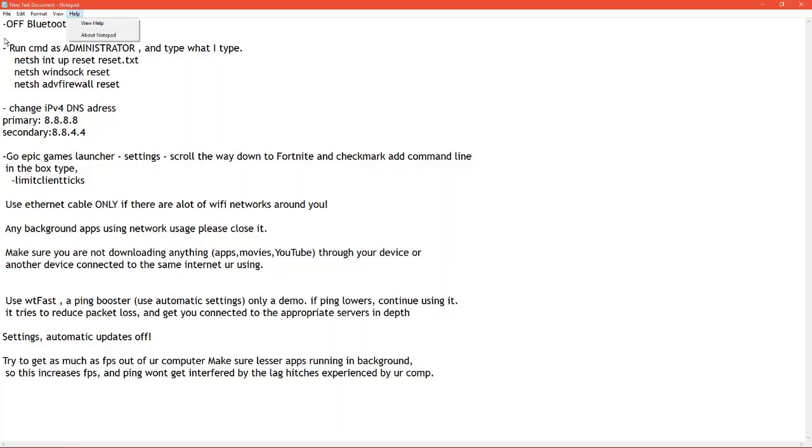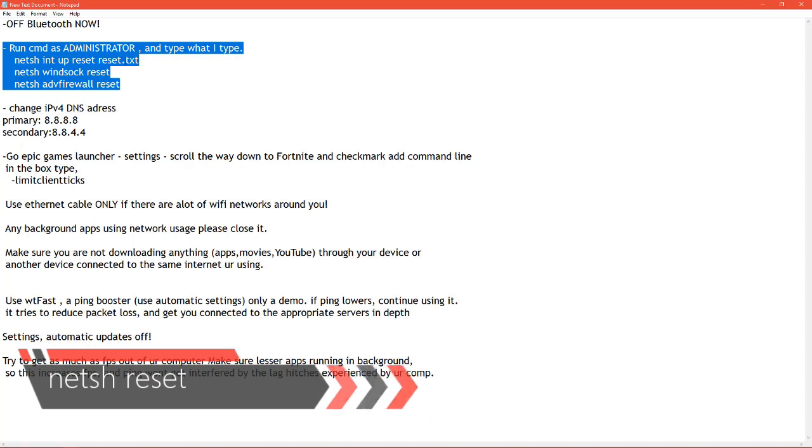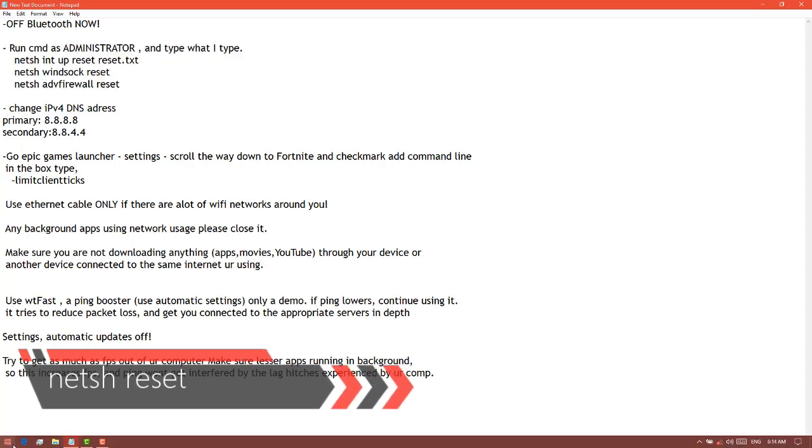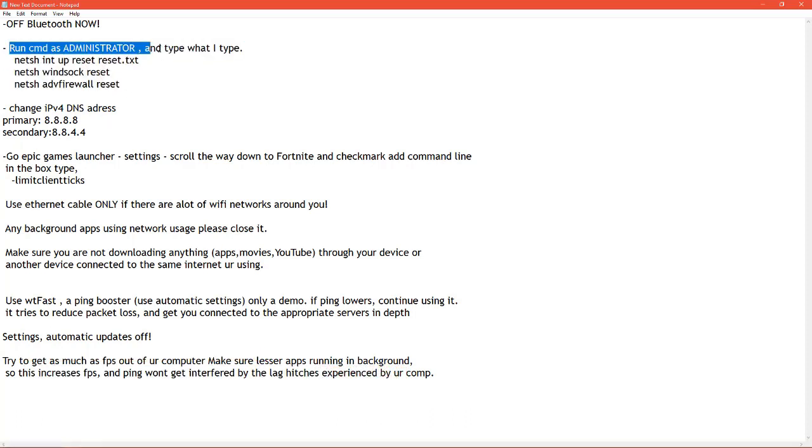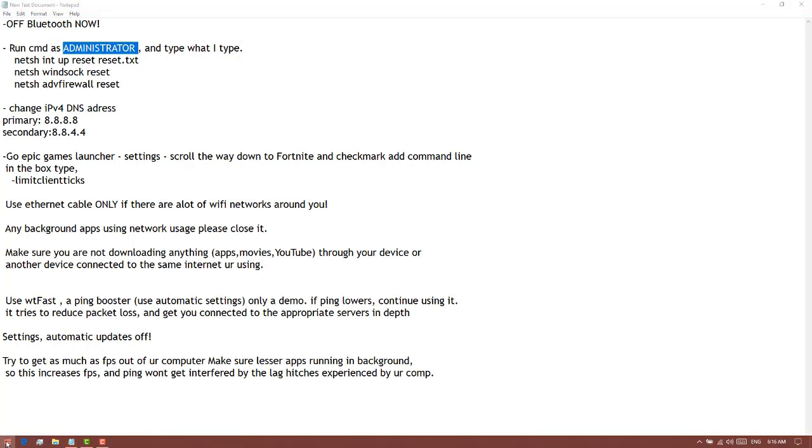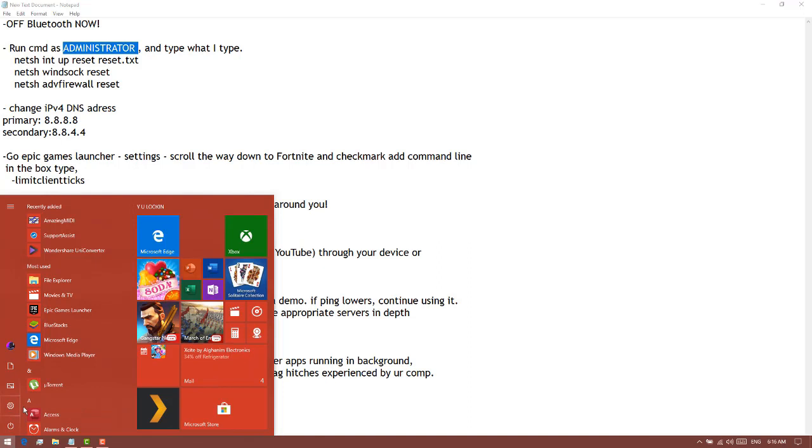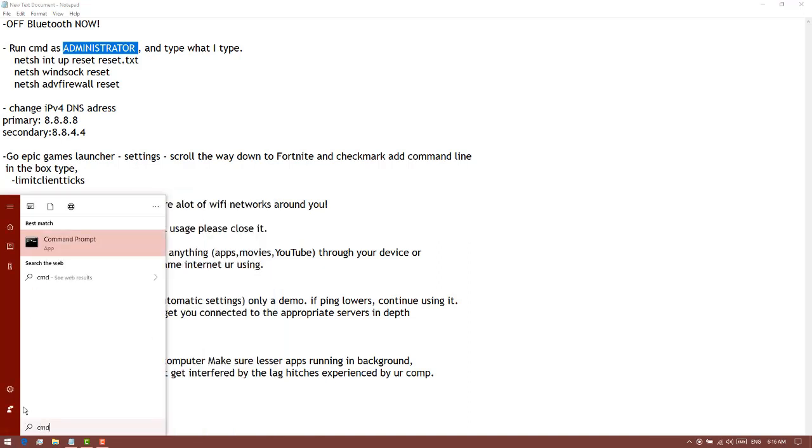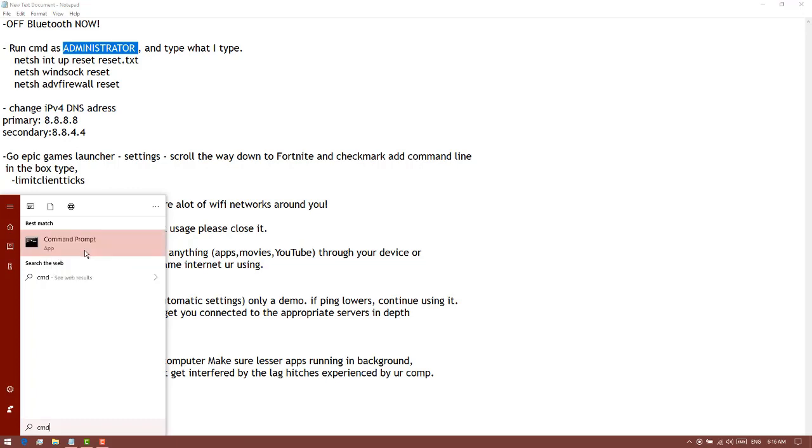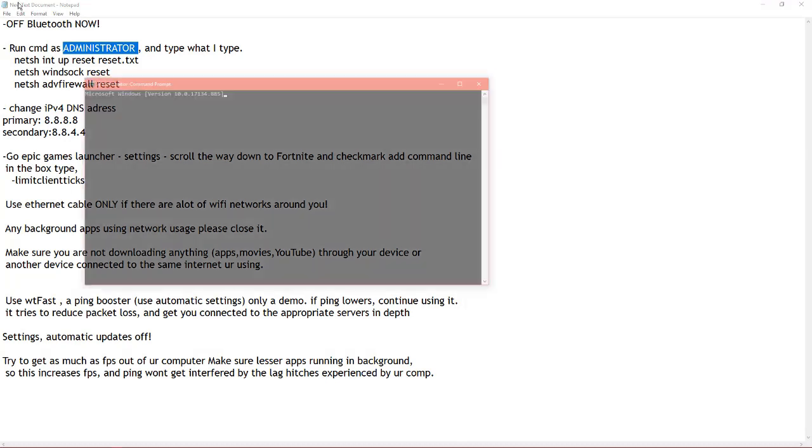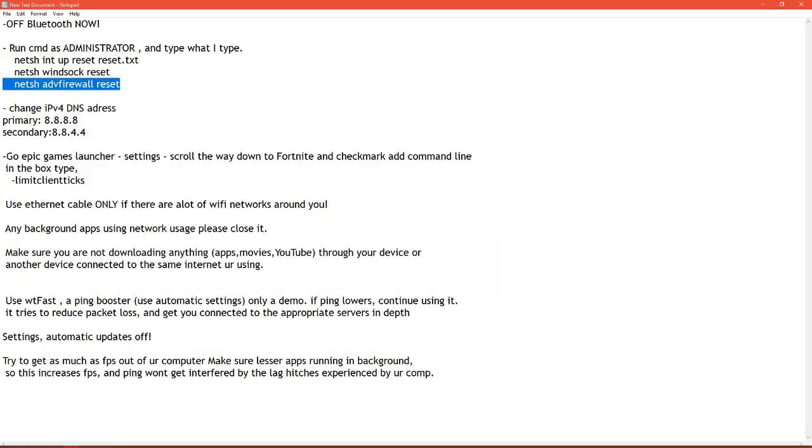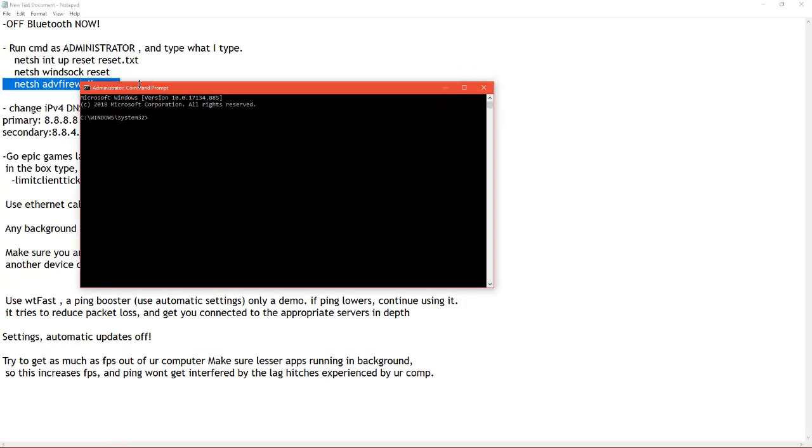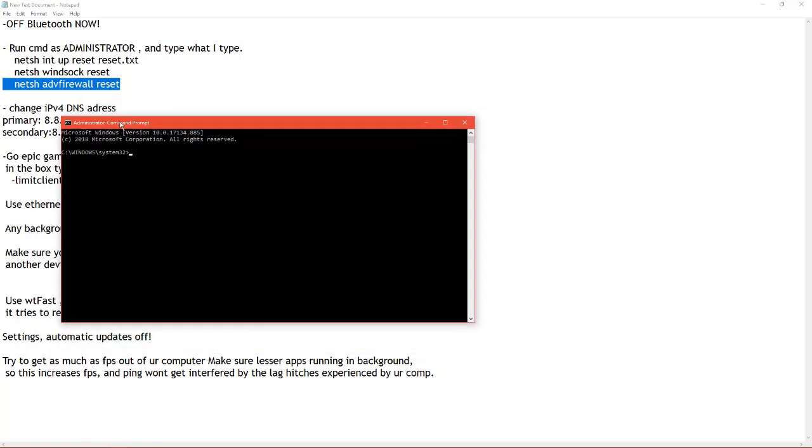After you turn off Bluetooth, you have to run CMD as administrator. This is about netsh. So you go to start and write CMD and run as administrator.